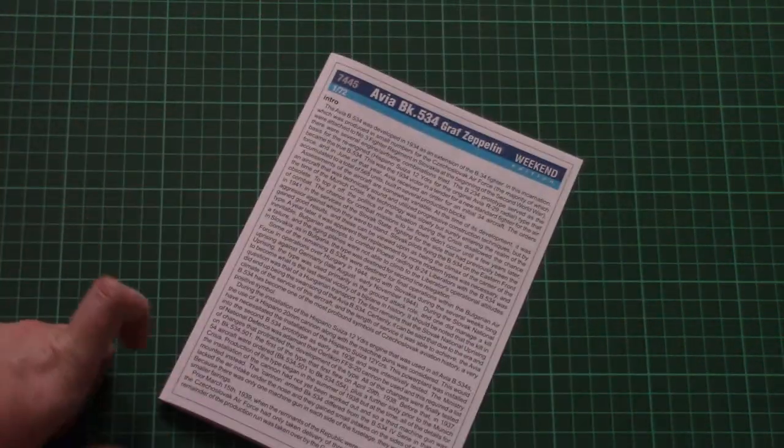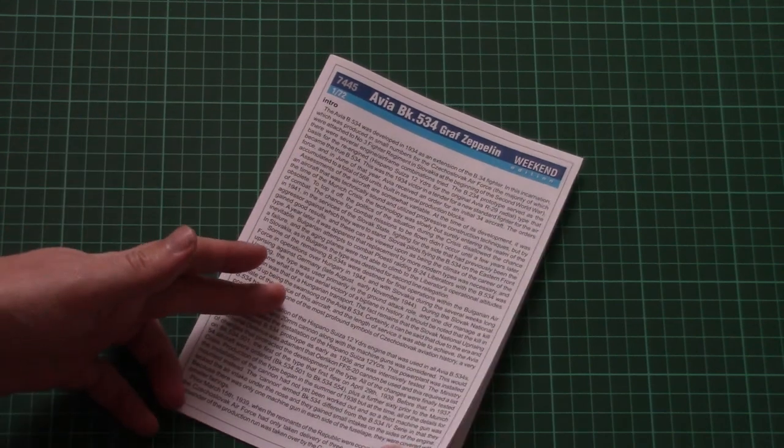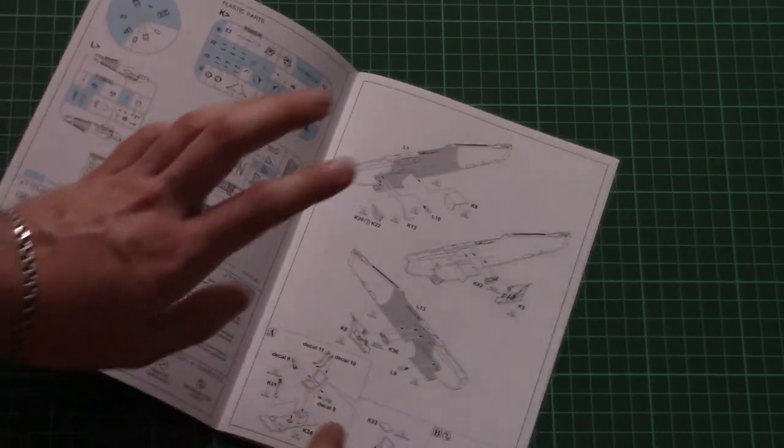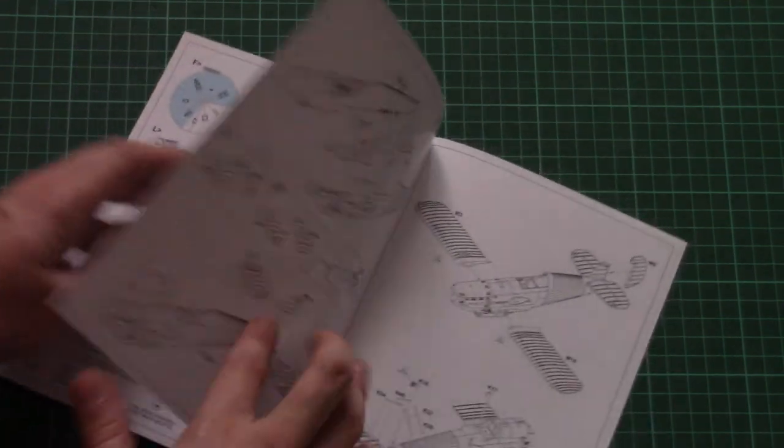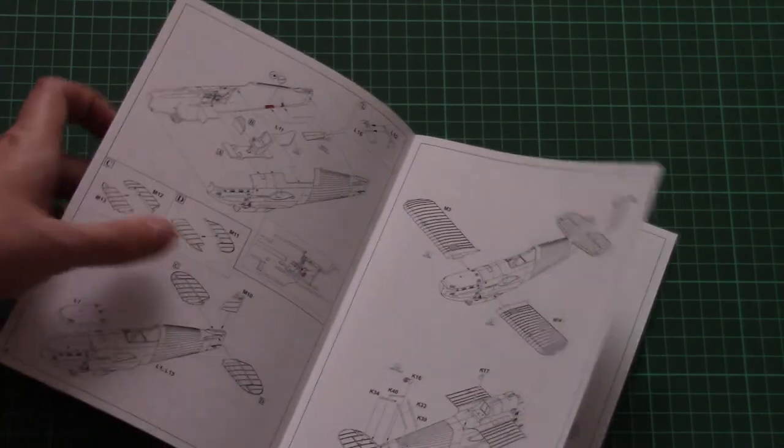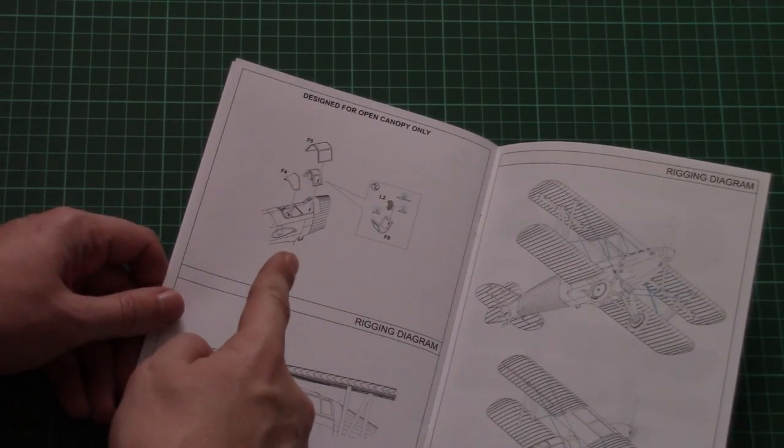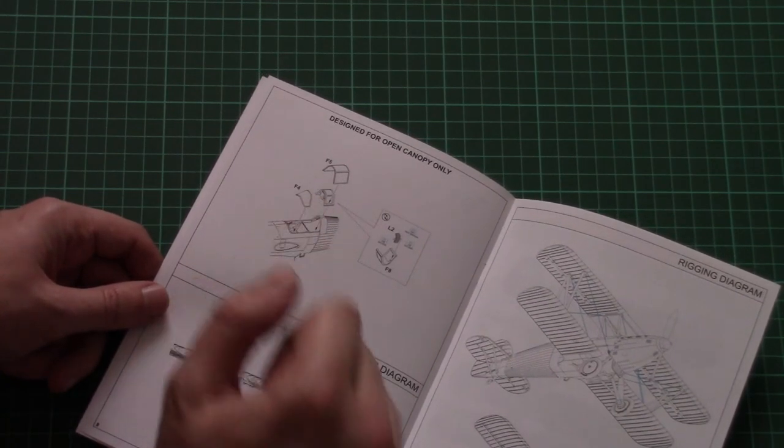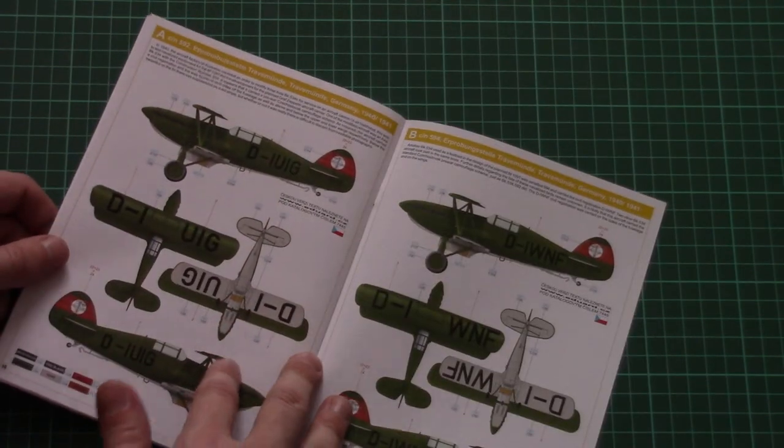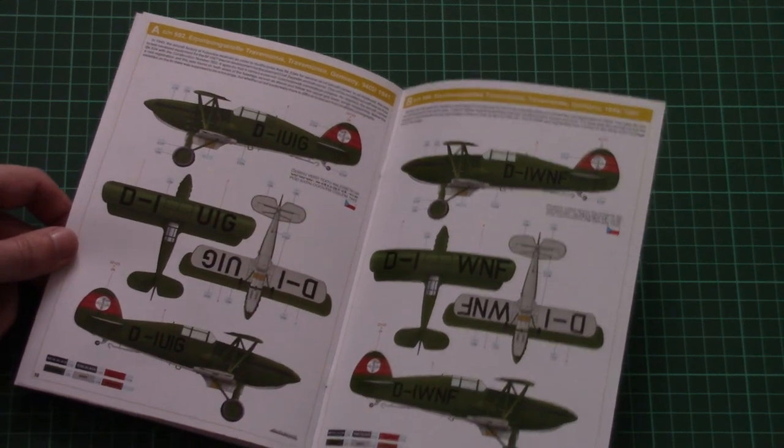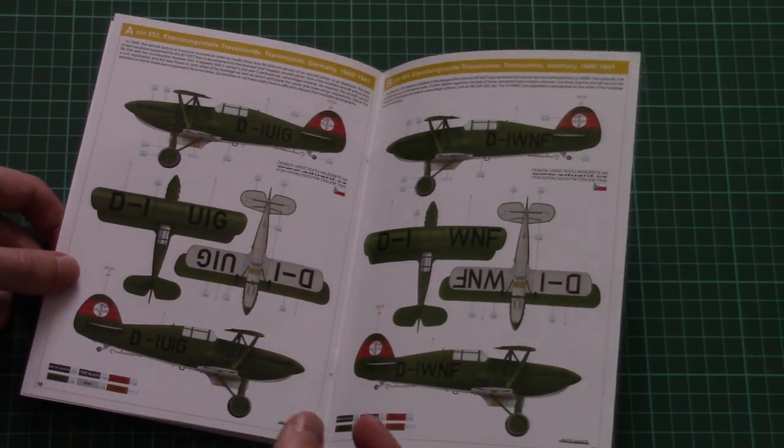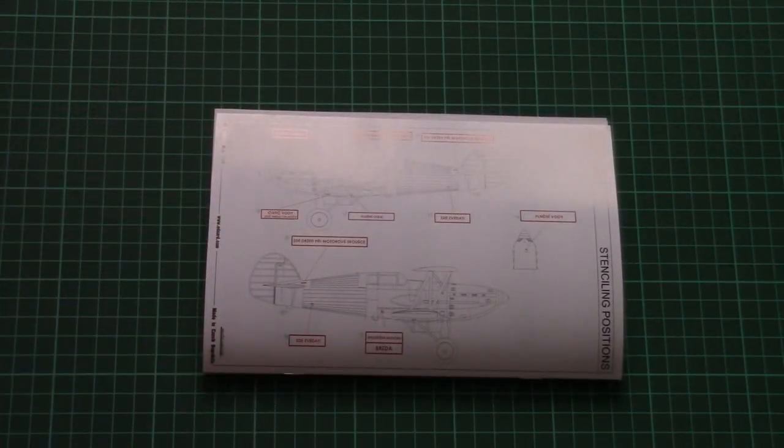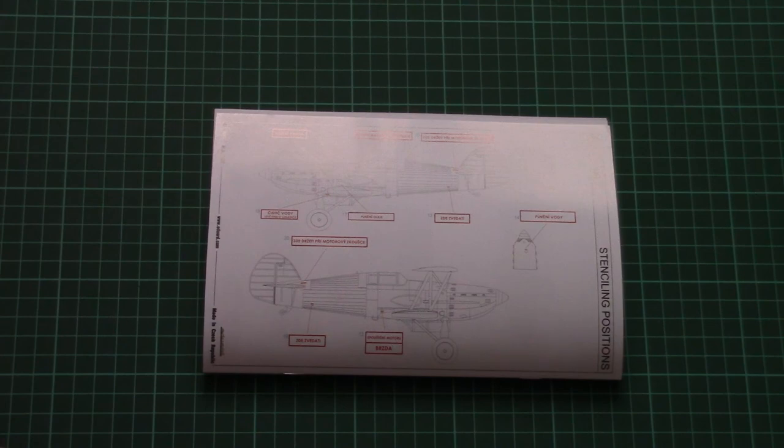And then we have this assembly manual which is printed in color. We have a short history note in English. Then here we have parts map. Note that many parts won't be used for this particular version. Assembly process starts with cockpit of course, then we continue with fuselage halves, wings, tail wing here. We attach top wing, we assemble propeller, then we attach canopy parts and note that we have some special parts for open canopy. Then we have rigging diagram and then we have marking options, marking guide printed in color. Paint numbers are given in Gunze designations which is also quite typical for Eduard kits. And then here we have stenciling guide. So even in 1/72nd scale Weekend Edition kit we still get some stencils to place on the aircraft.